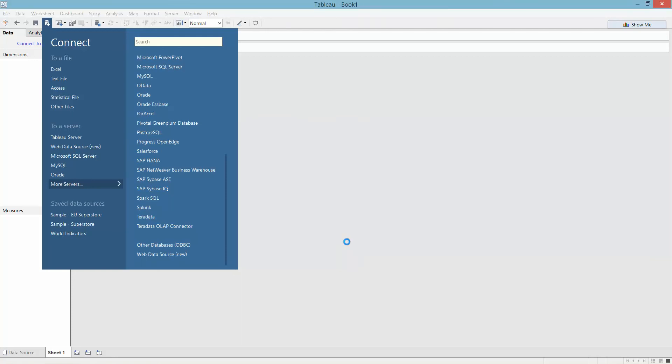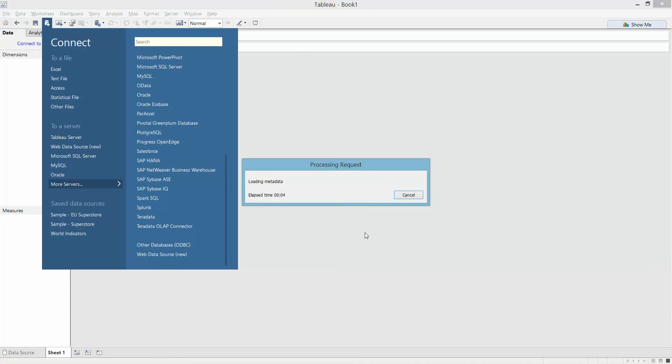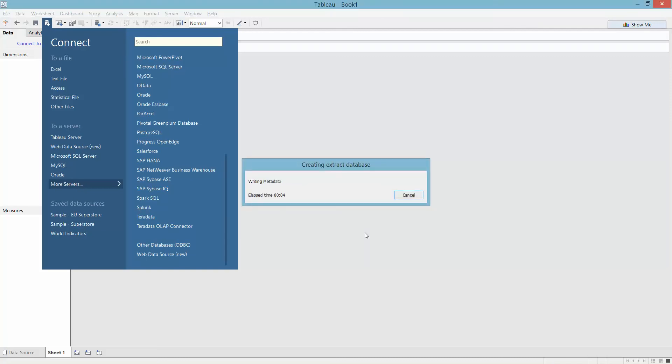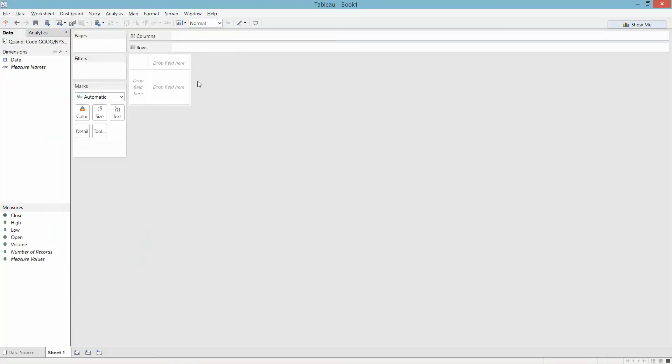So Tableau is now going to go off, it's going to query the Quandl API. This is just like querying any other web source, any API, pulling the data down and assigning it that metadata that I just set. There it's done and now it's just like any other data source in Tableau.